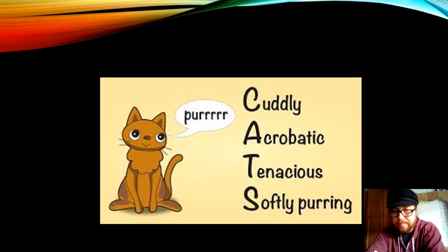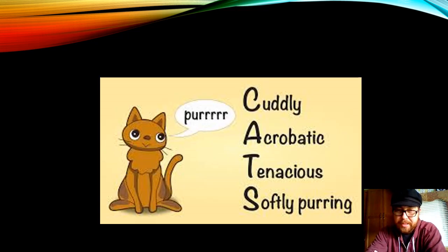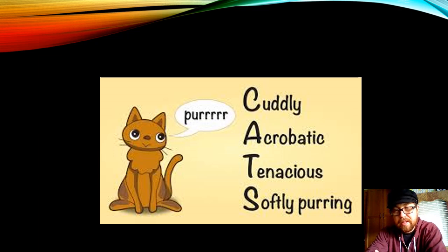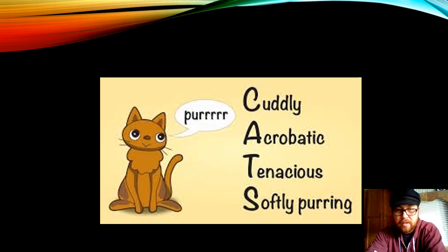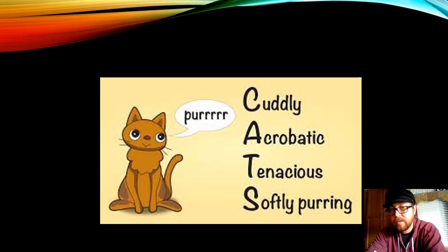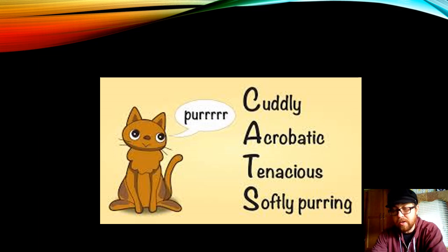So here are some examples. The topic here is cats: Cuddly. Acrobatic. Tenacious. Softly purring. This one uses mostly one-word lines but the poet chose them very carefully.